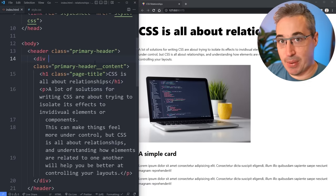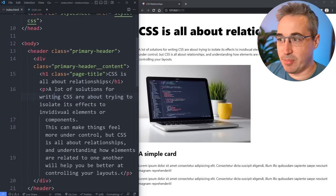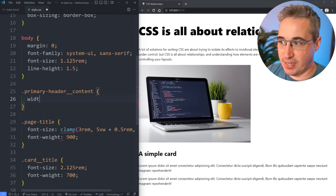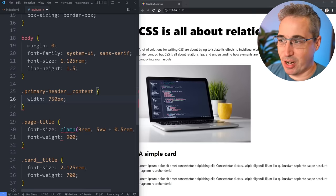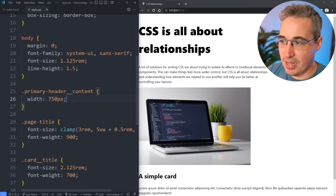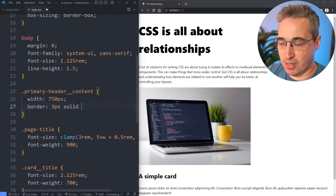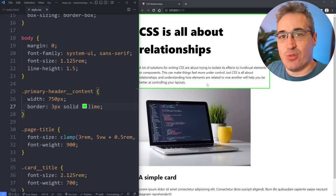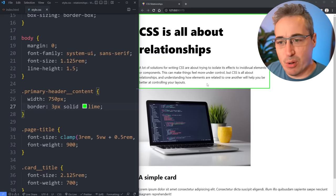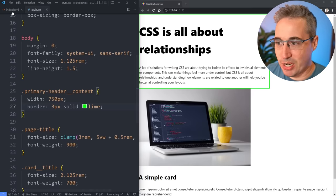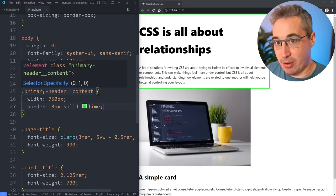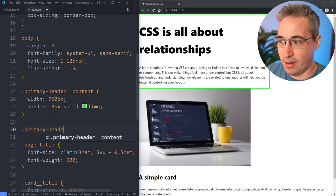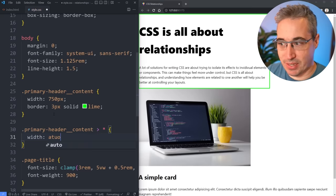The first relationship I want to look at is the parent-child relationship, and it's a two-way relationship. On this primary header content, I'm going to set a width — 750 pixels — and put a border on there, 3px solid lime, so we can see things. What's happening is we've set the width of the parent, and the children don't escape that by default. Every child has a width of auto, and the parent's width is dictating what happens to the children's width.